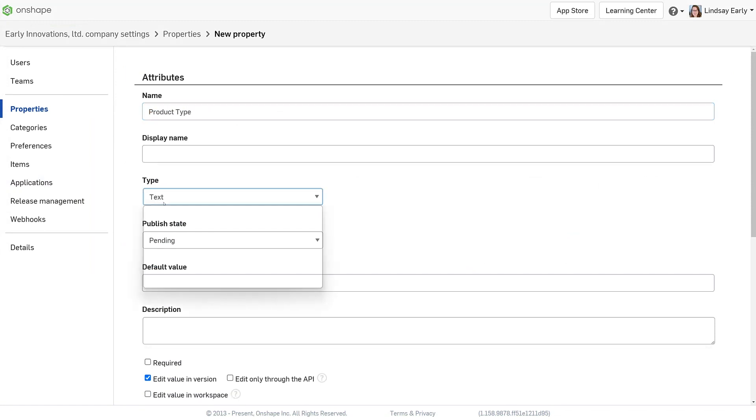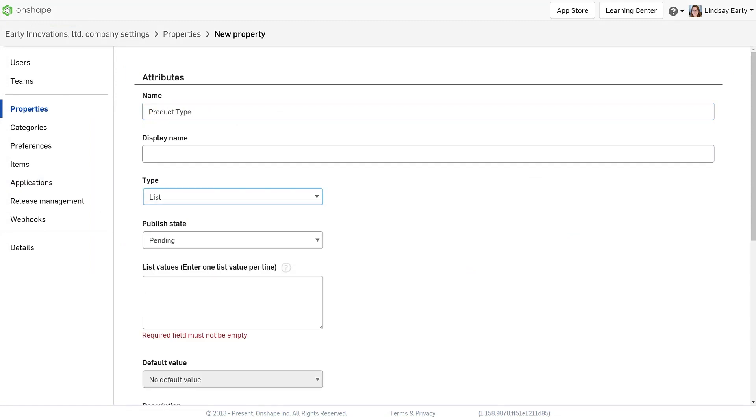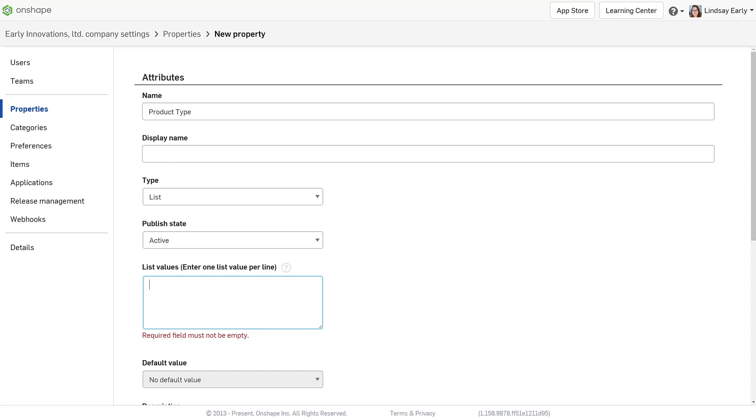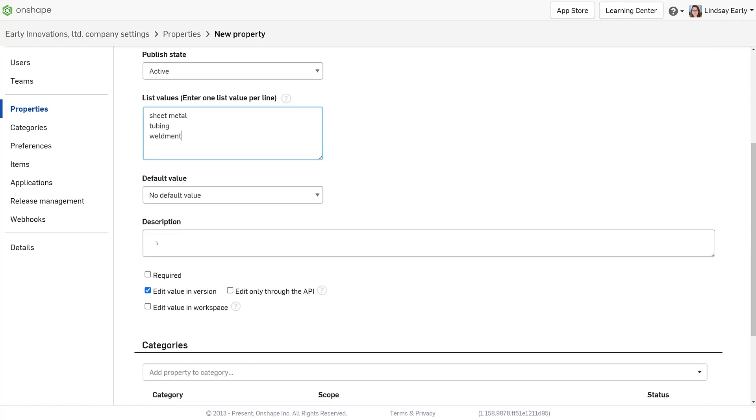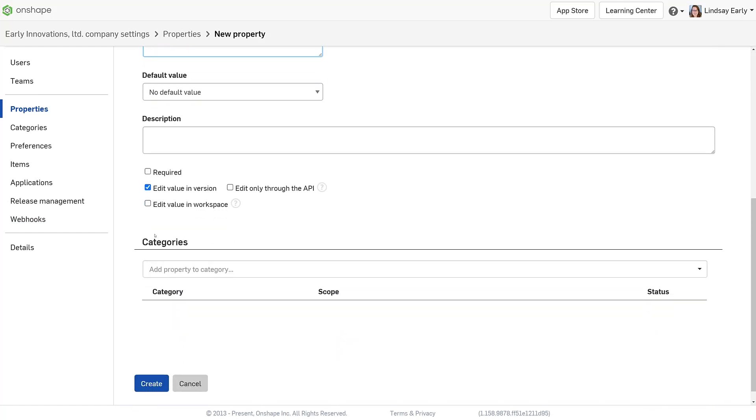For the product type, set it as a list with the three options. Make it editable in the workspace and add the part category.